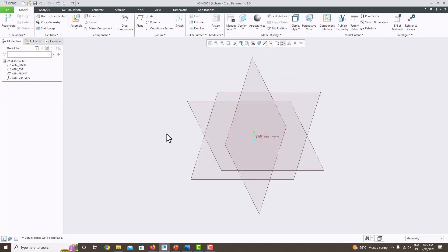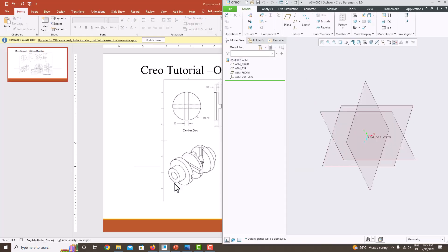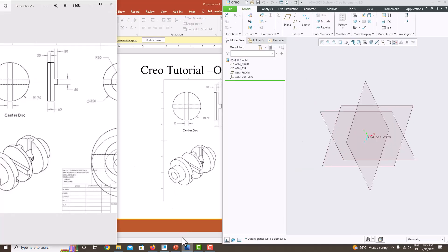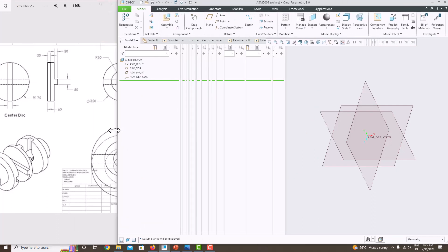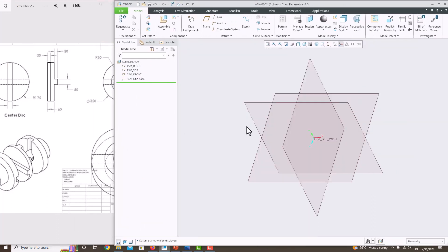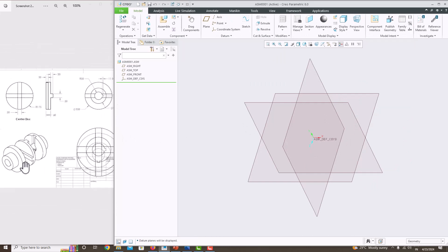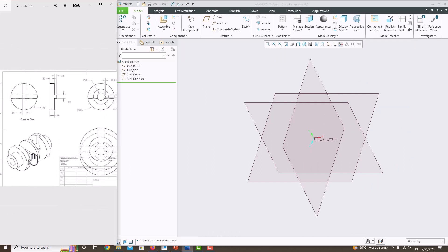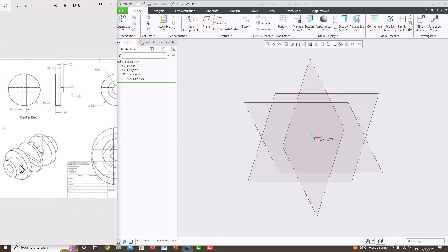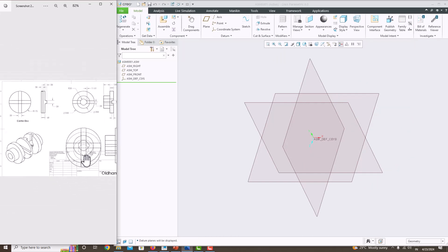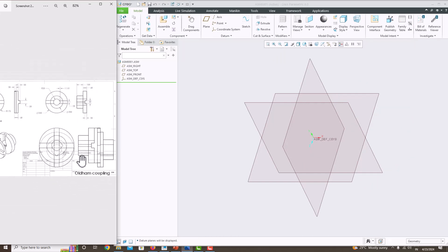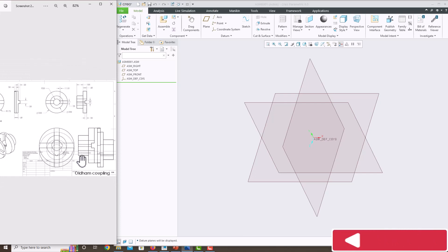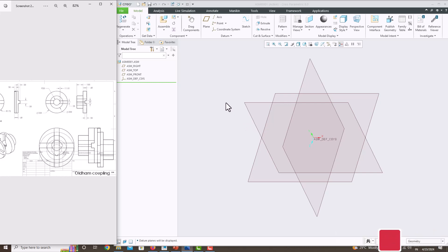Now we are in the assembly module. For easy assembling, I'm going to arrange the views like this. You can see the 3D view here, and here you can see the front and side views. Now we want to import the components one by one. Go to Assembly.